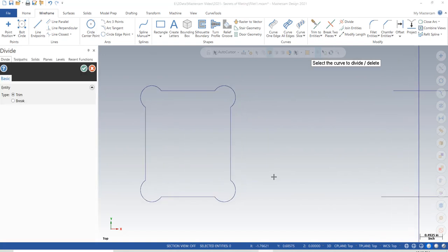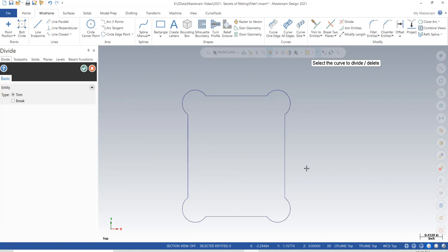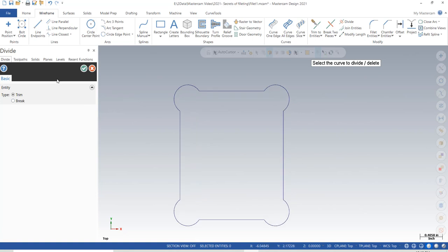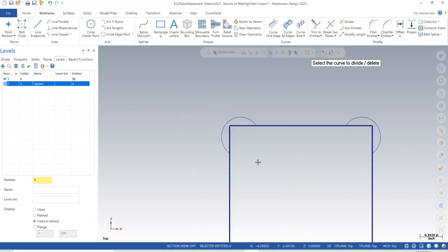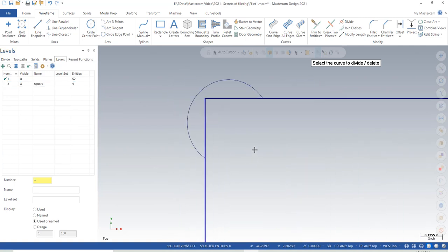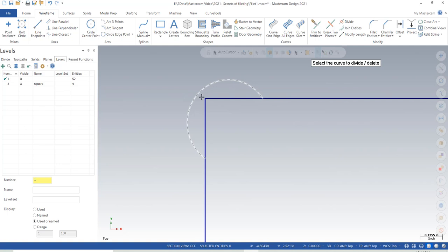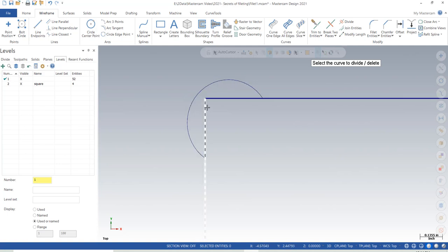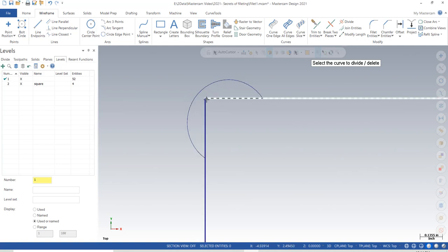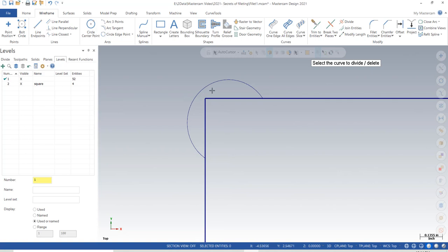Now let's zoom in and take a look at the clearance value that was left. I've put a square on this level so you can see it a little easier. If we had a square punch we wanted to nest in here, we now have a clearance value that allows you to slide the punch in with no interference.